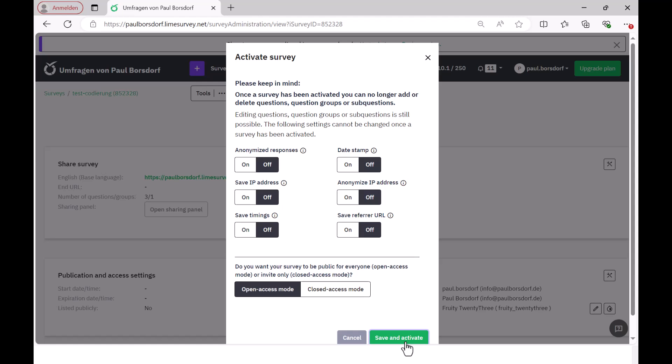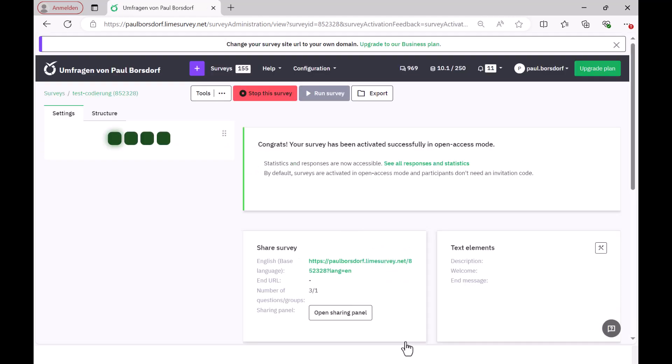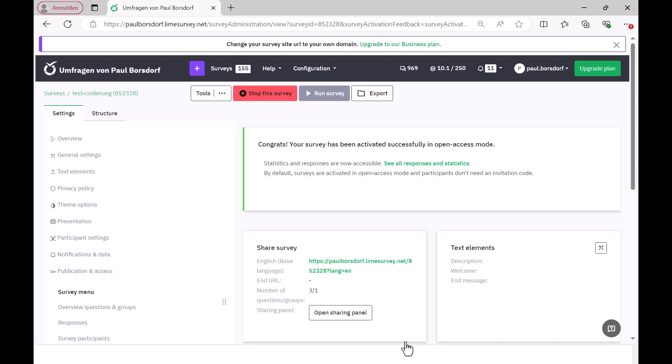To do this, I go back to the survey overview and then click here on activate this survey. There are still a few things being asked here. I leave the preferences and go to save and activate and then it asks again if I want to switch to closed mode here so that only certain people should participate in the survey and I say continue in open access mode and then the survey is already activated.